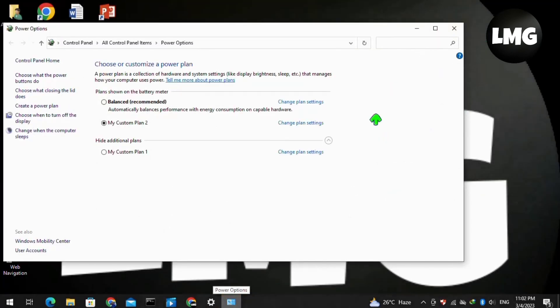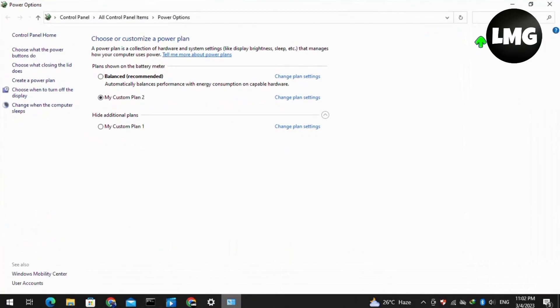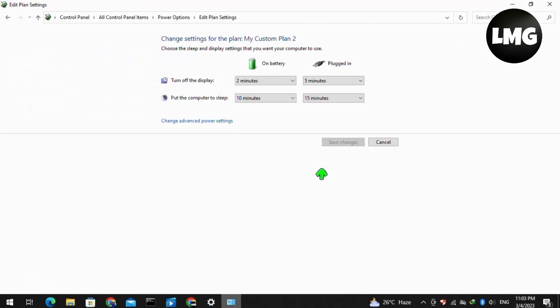At this interface, you have to click on Change Plan Settings in front of your custom plan. Now moving to this step, click on Change Advanced Power Settings option.